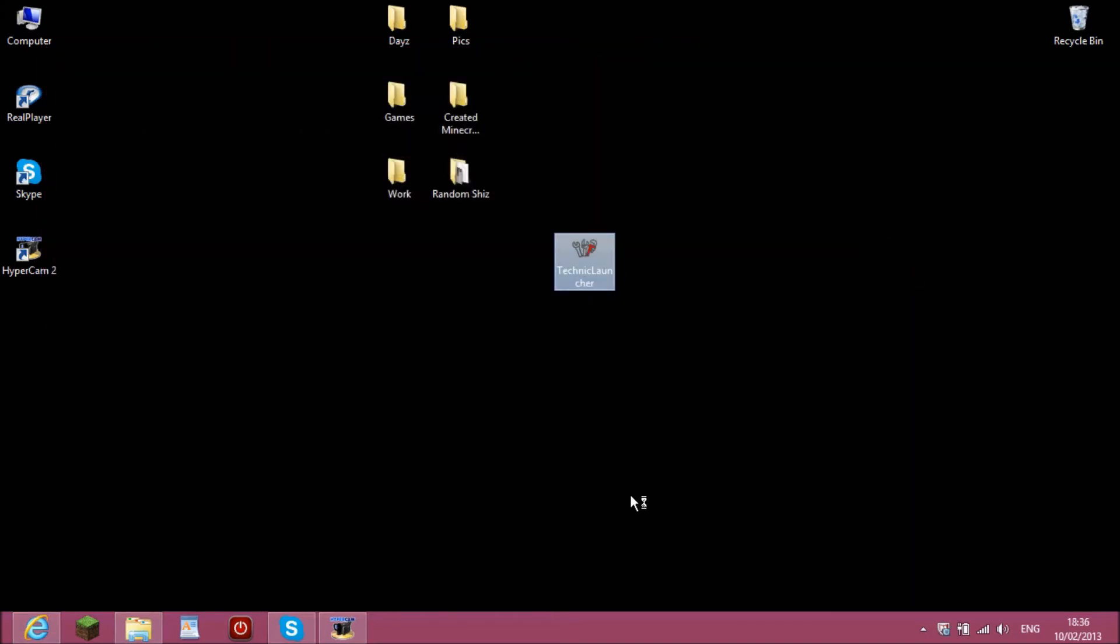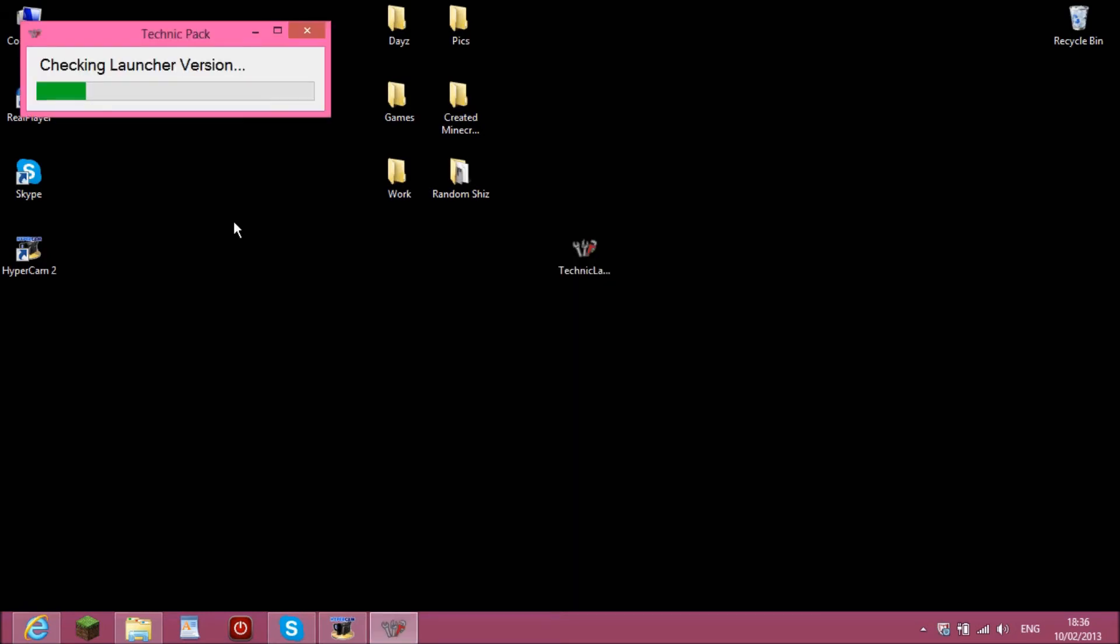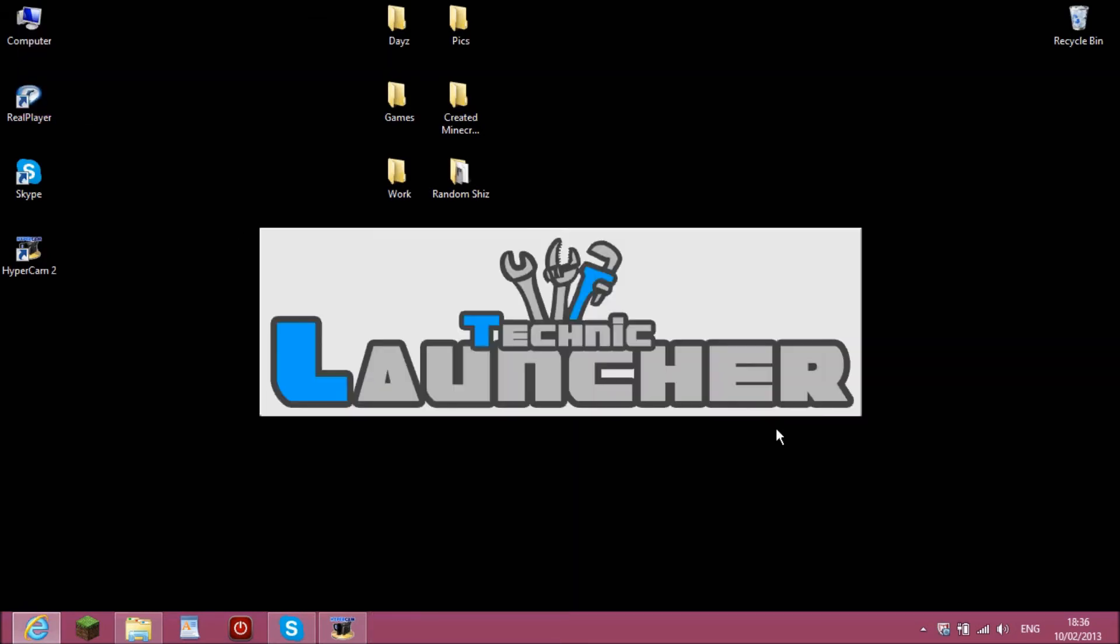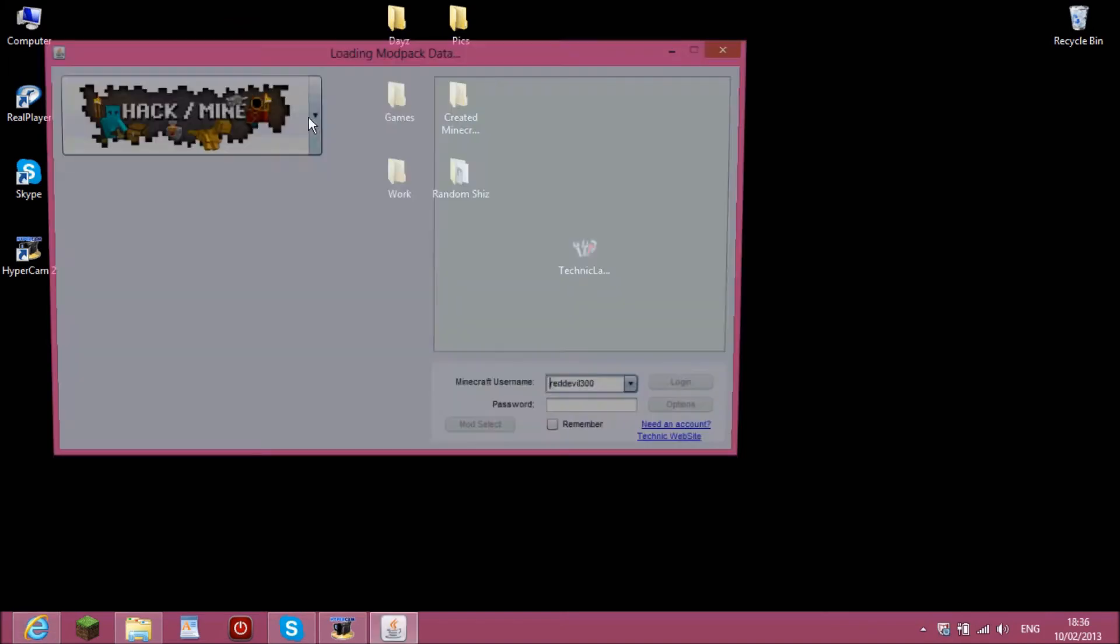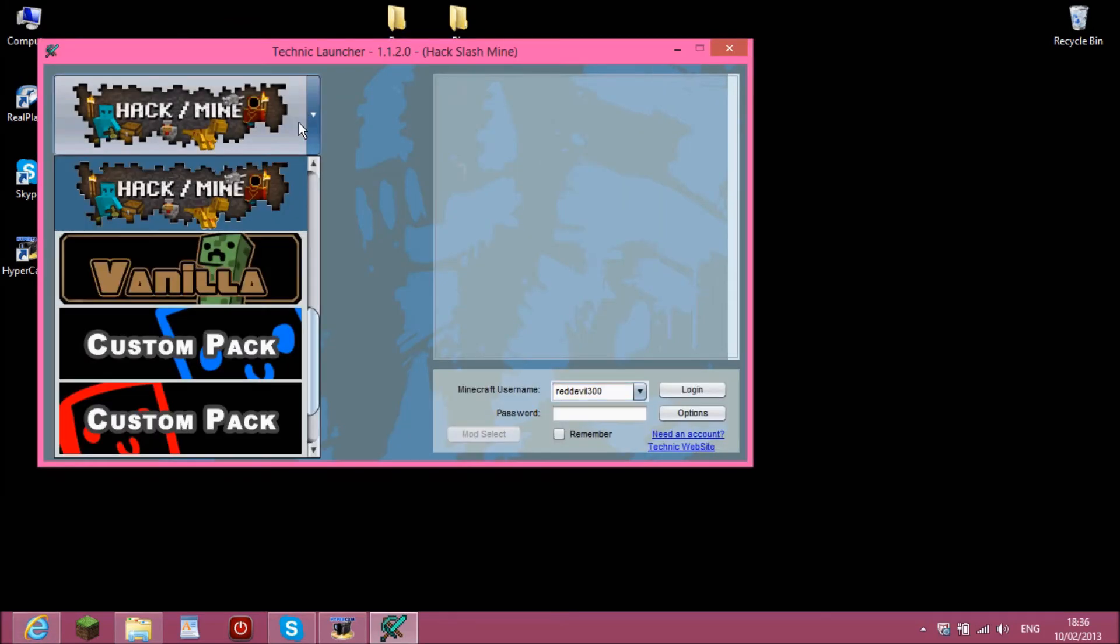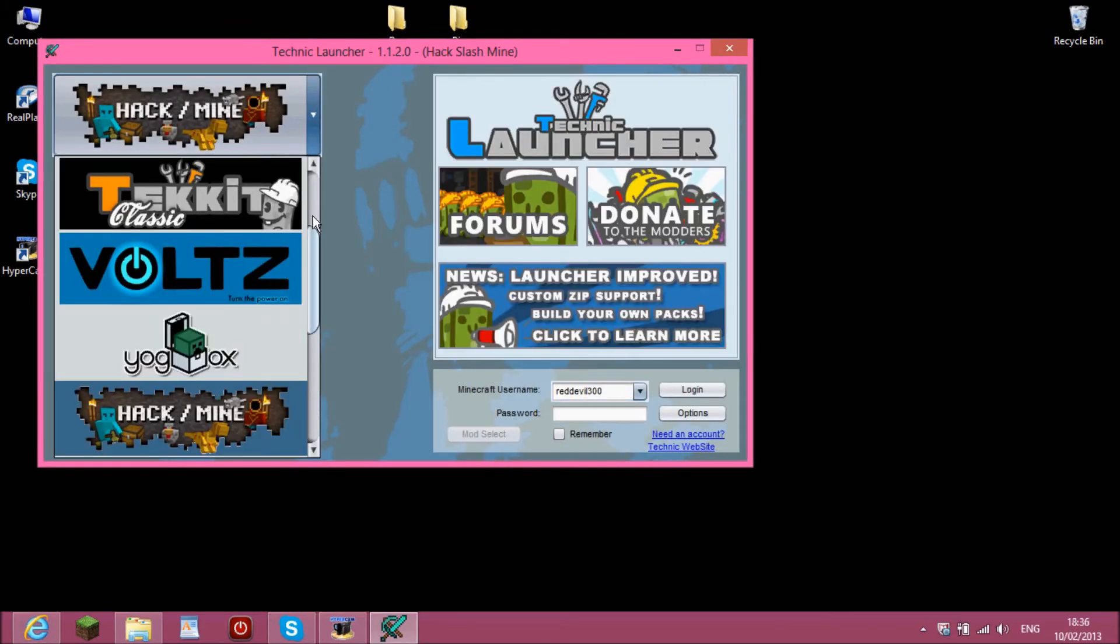Double click it and it will come up with a checking launcher version and Technic launcher. And when it comes up you can see all these packs.